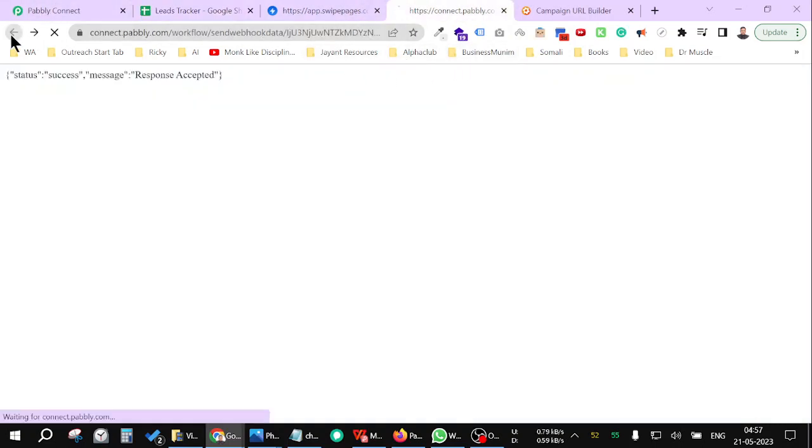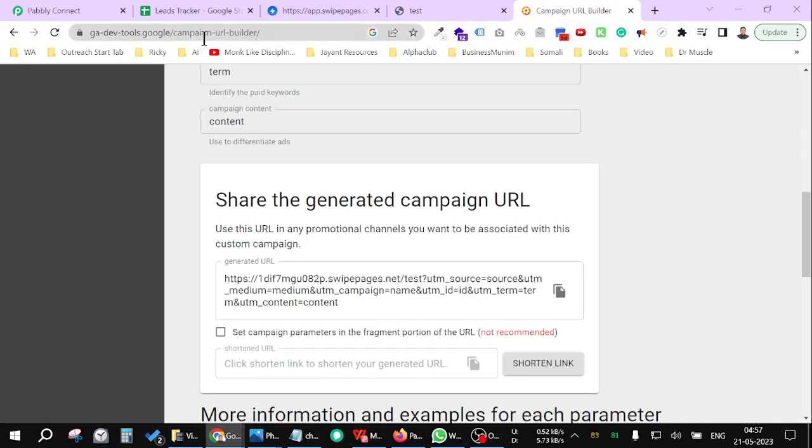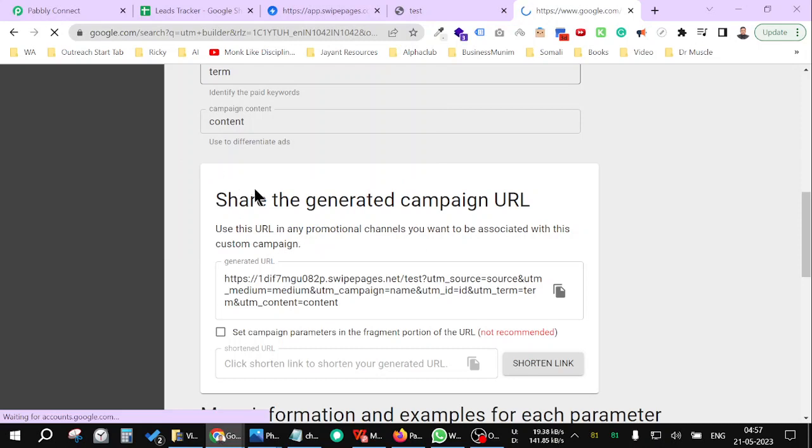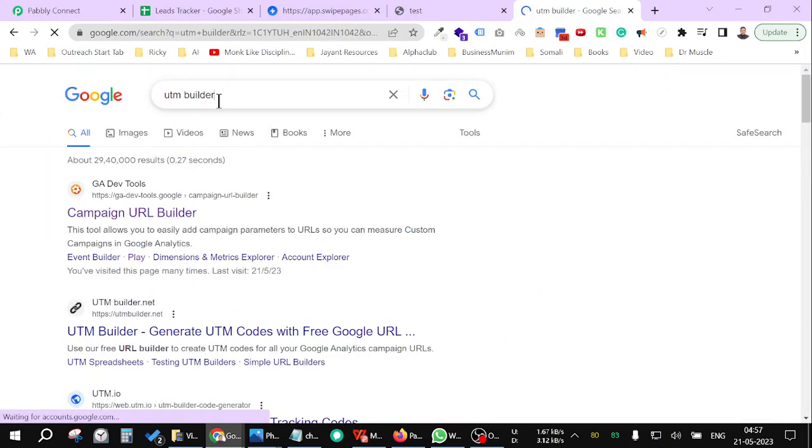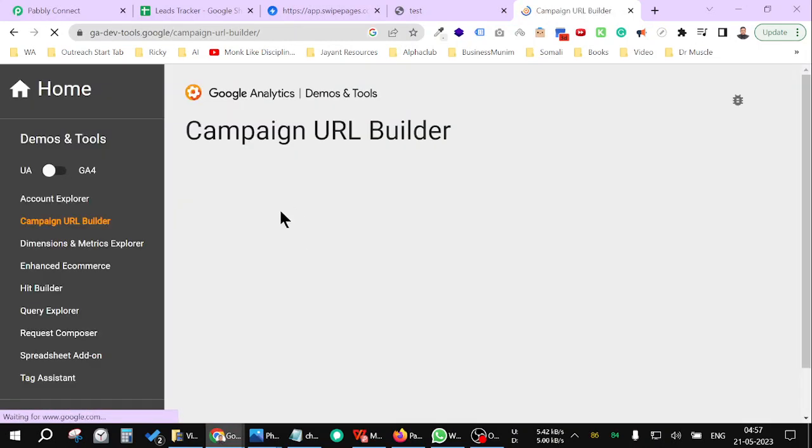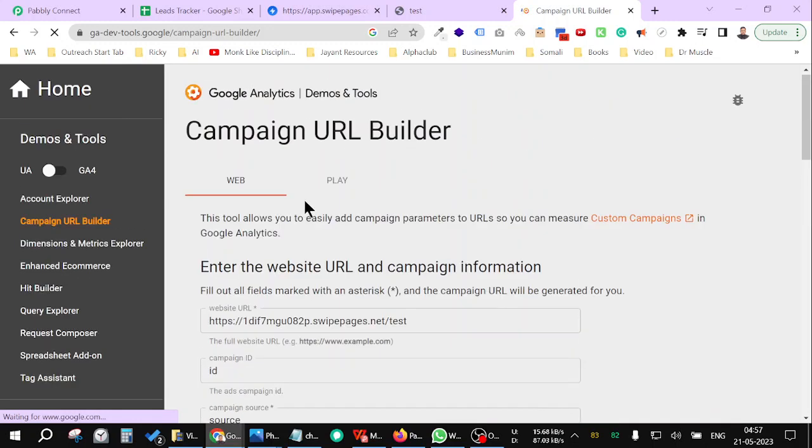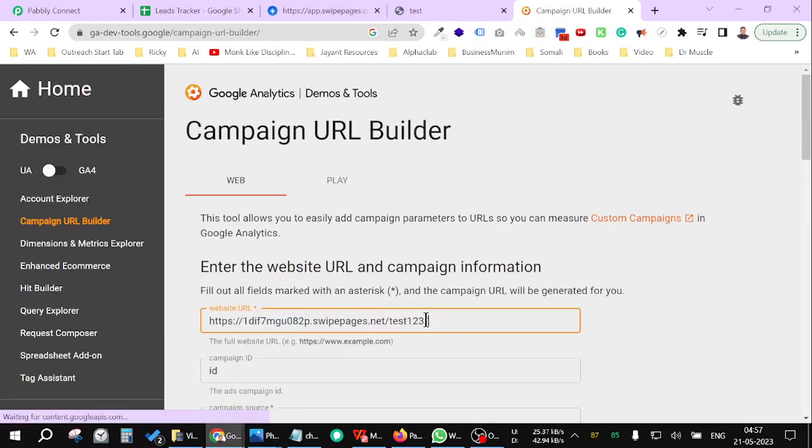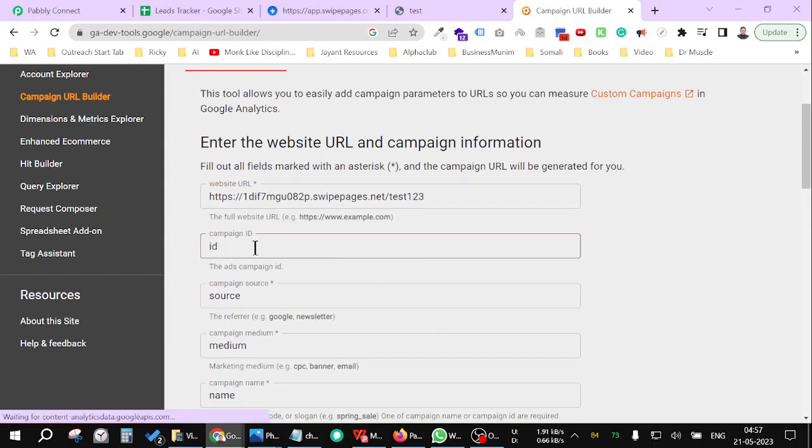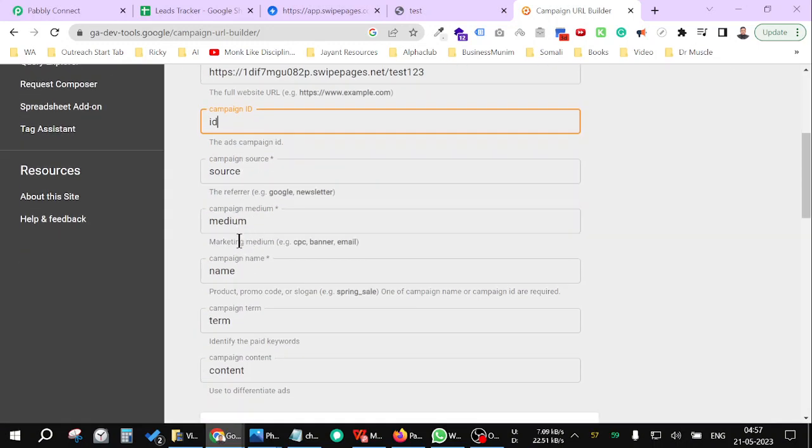Now let me test it with the UTM parameters also. Search for UTM builder in Google. UTM builder, and go to Campaign URL Builder. Paste your URL here without the slash at the end. Remove the slash. And in campaign ID, campaign source, put something of your own. Let's say...